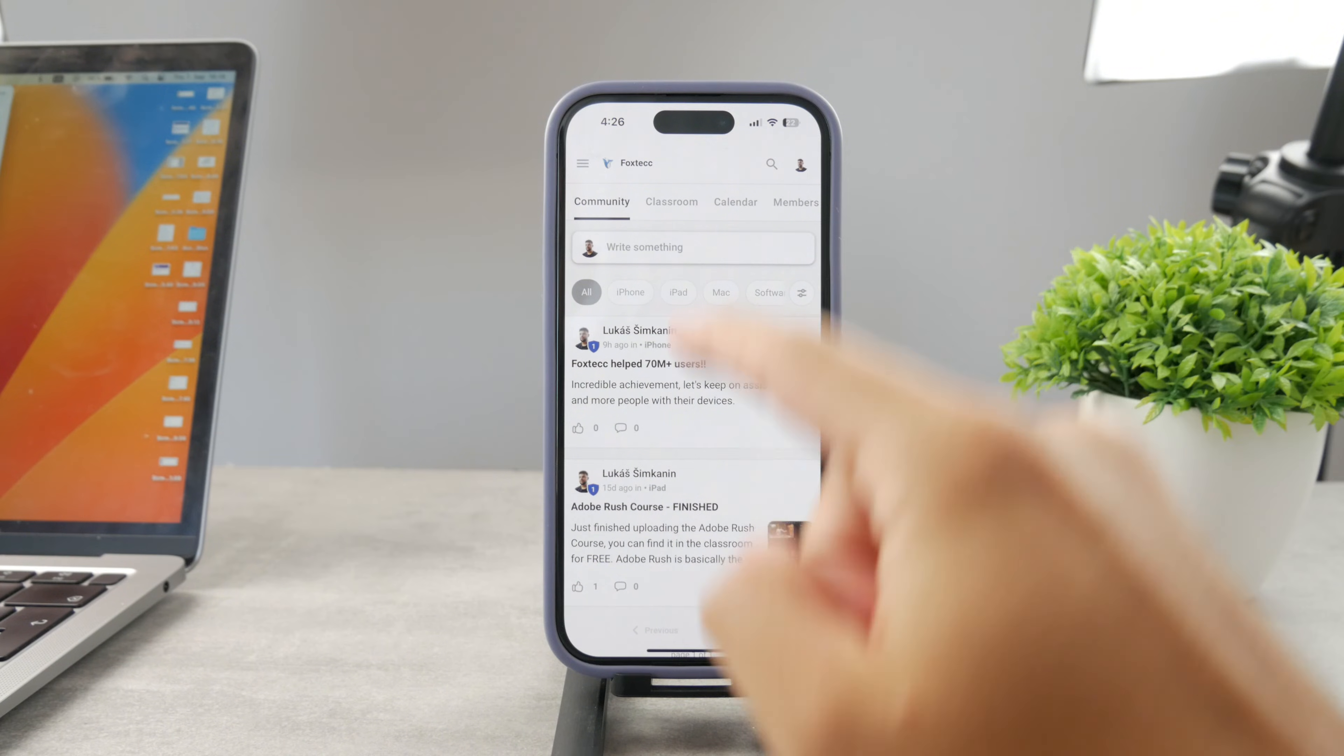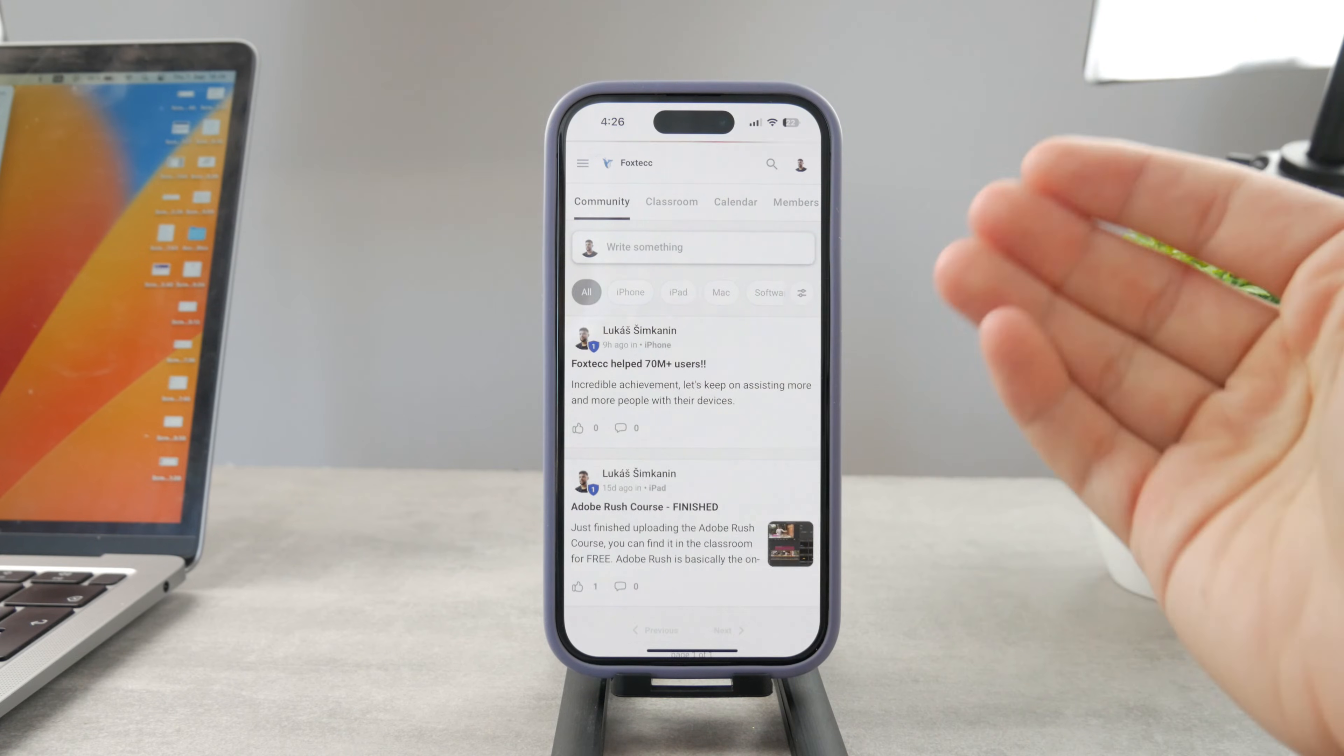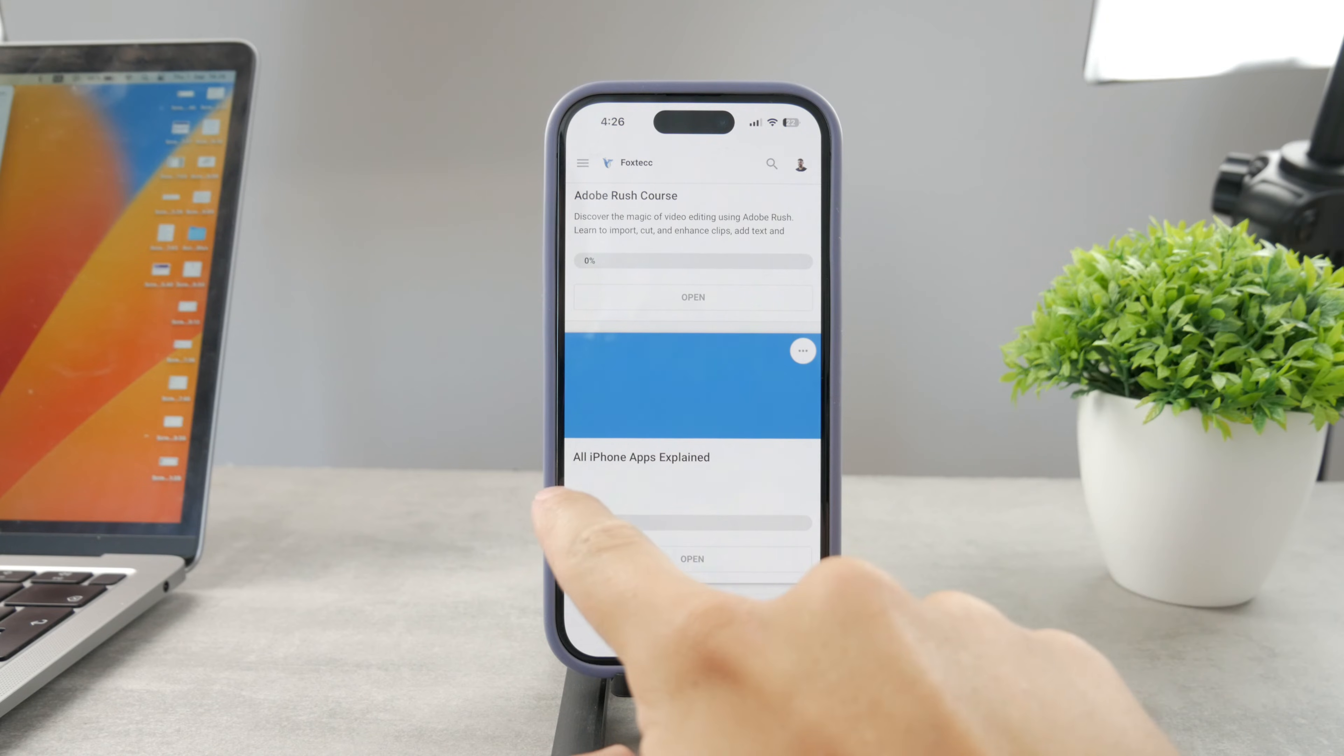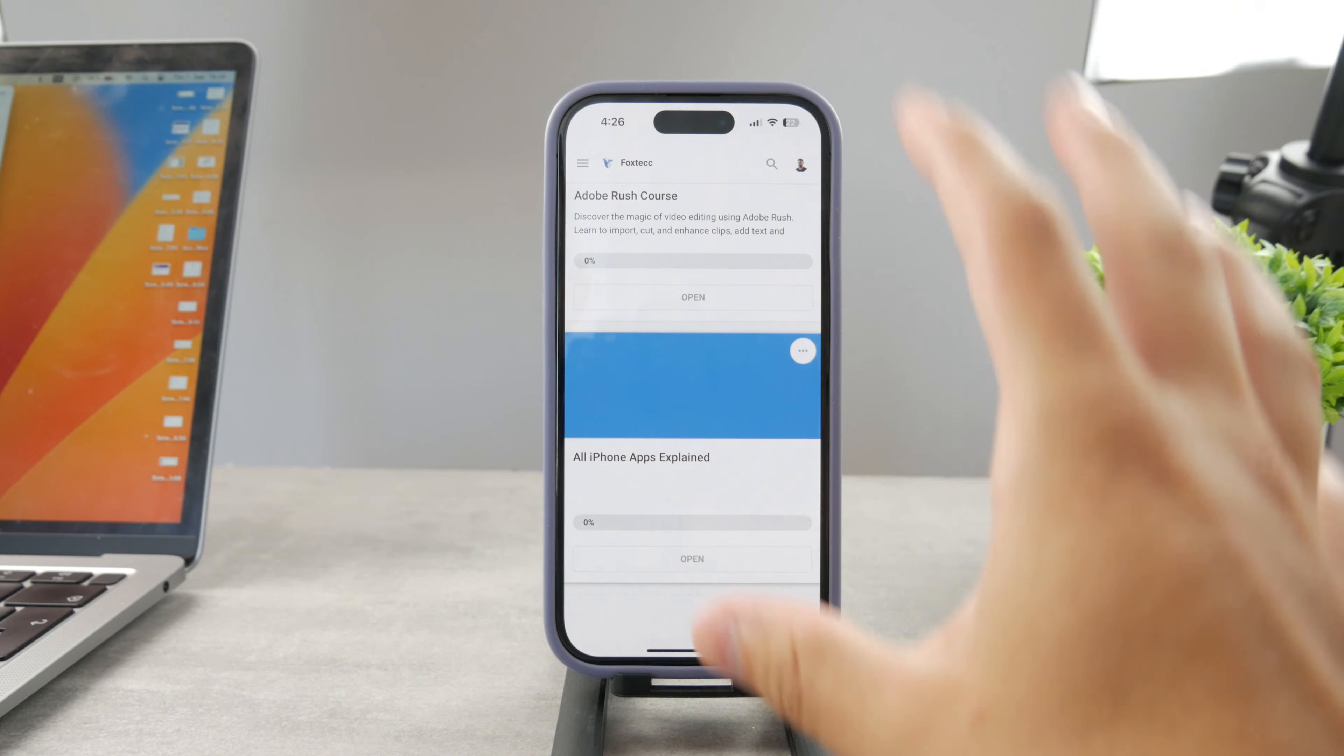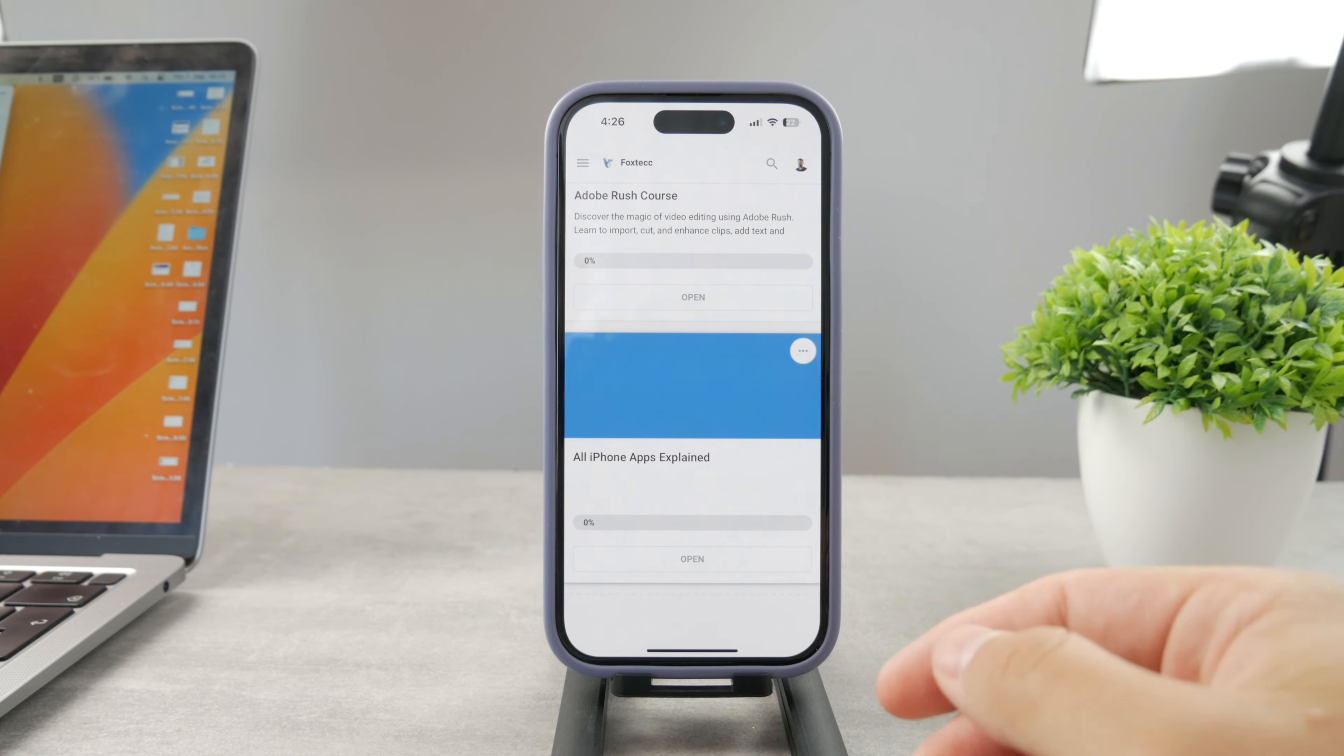By the way, guys, if you want to know everything about your iPhone apps, you have to click the link down below in the description. It's a 100% free education platform where I publish video editing courses. There is going to be the All Apps Explained course, which is coming up. It's going to explain every single app on your iPhone. So go ahead and check out that link. It's free to access.